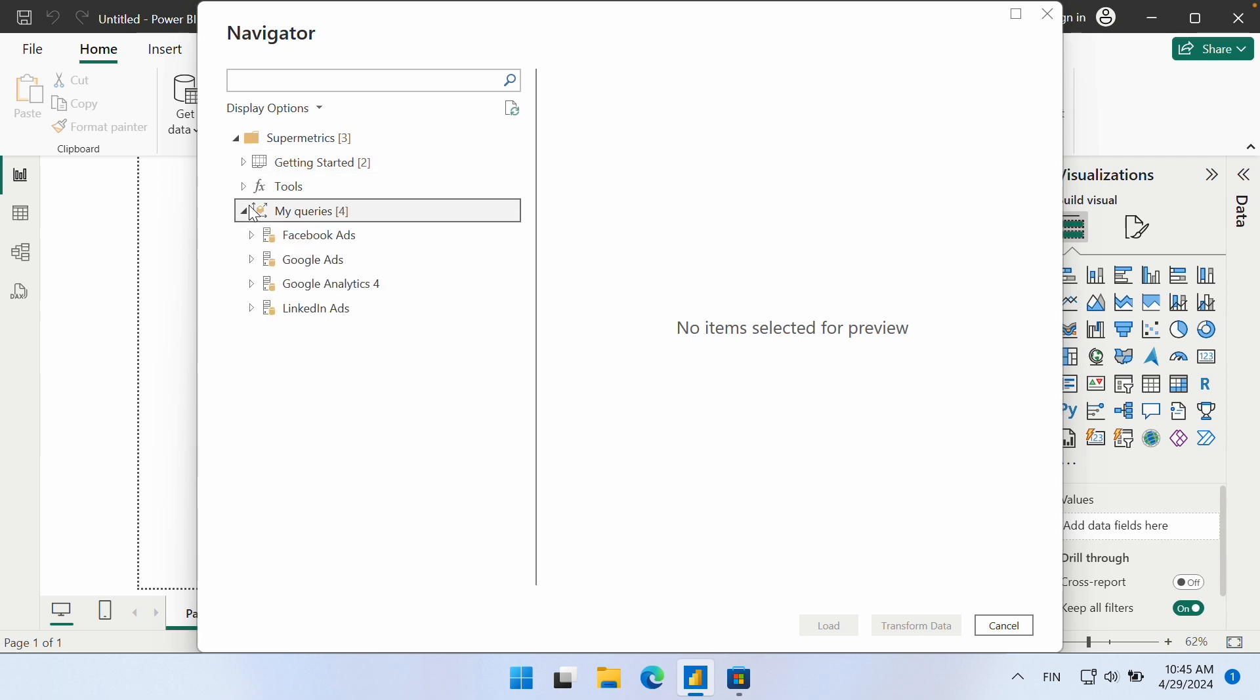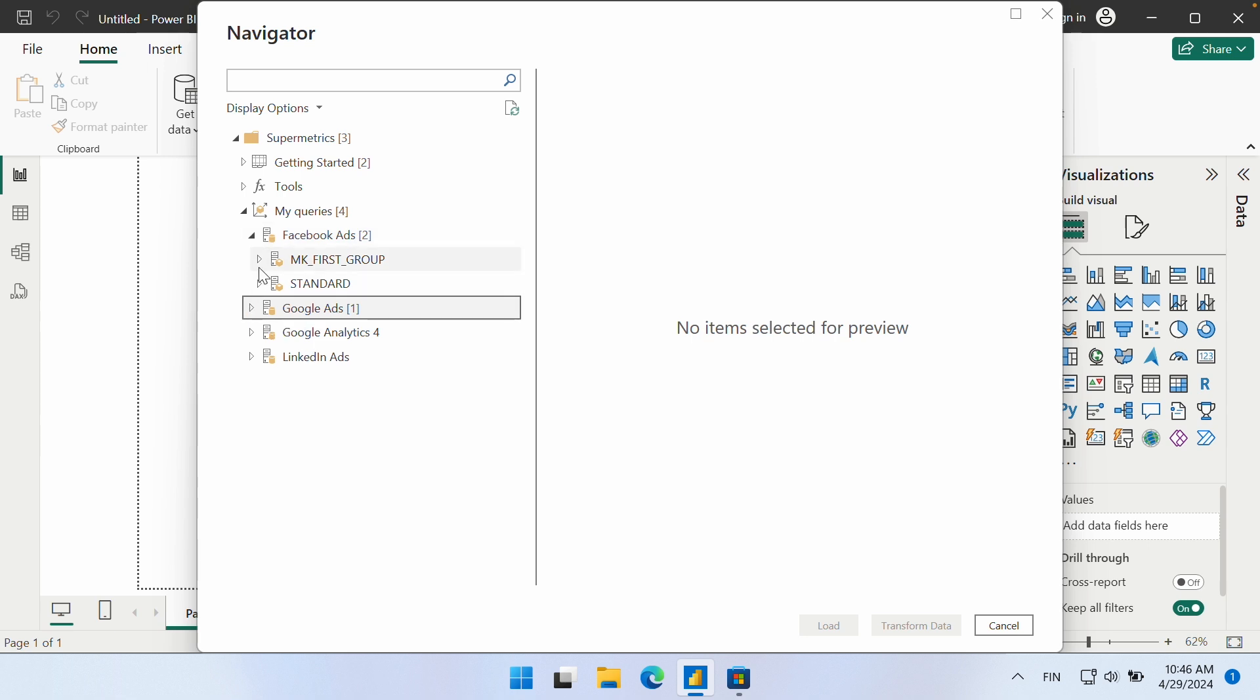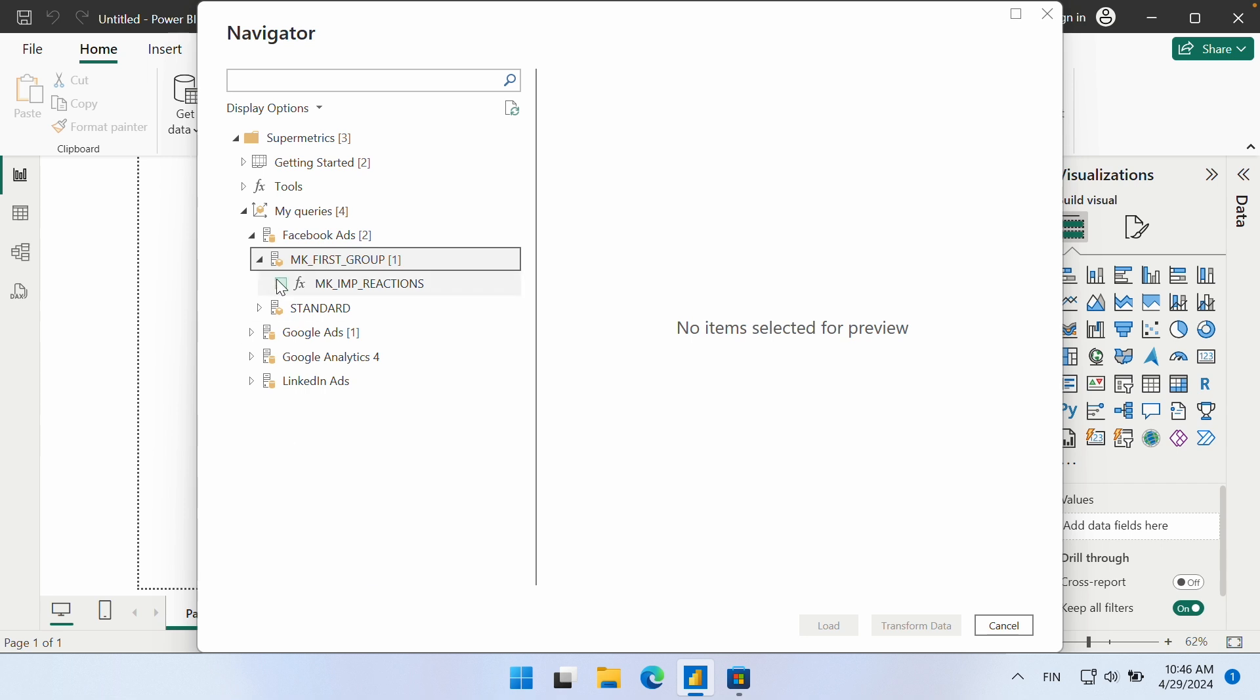In the navigator, the section My Queries lists all your connected data sources and query groups with your saved queries inside of them. You can select one or multiple queries to load into your current report by ticking the checkboxes next to each query.